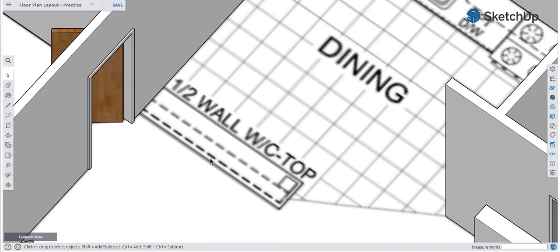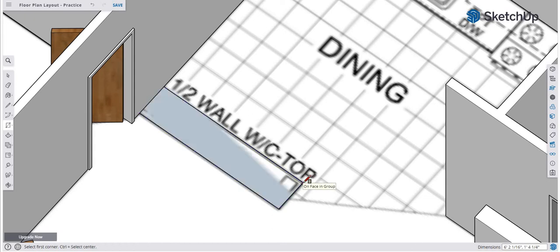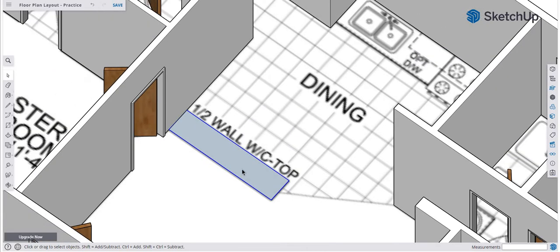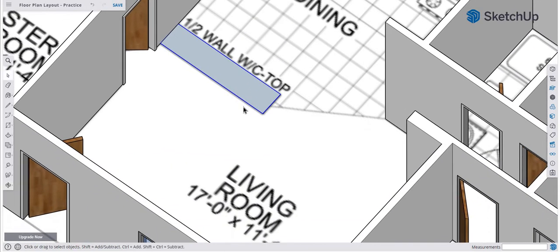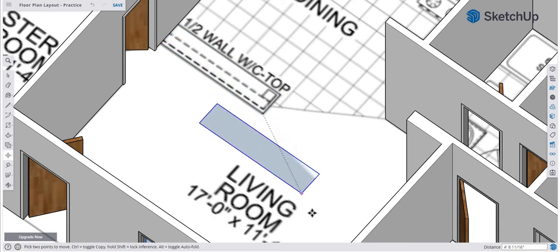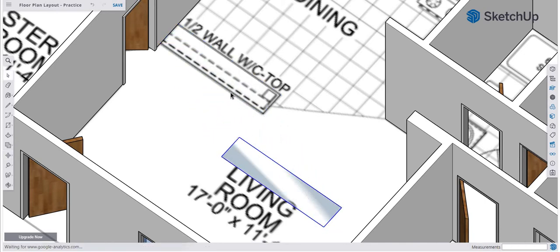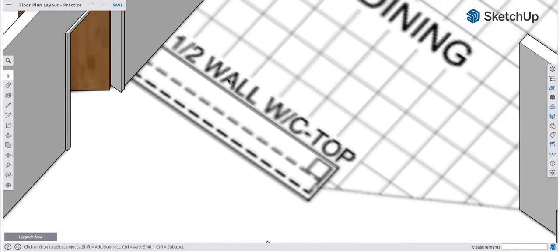I'm going to size the countertop itself first and then move it out of the way. I'll do a rectangle on this edge and drag it out to this edge, triple-click on that, right-click and go Make Group. Then I'll tap the move tool, grab it, and just move it out of the way for the moment.